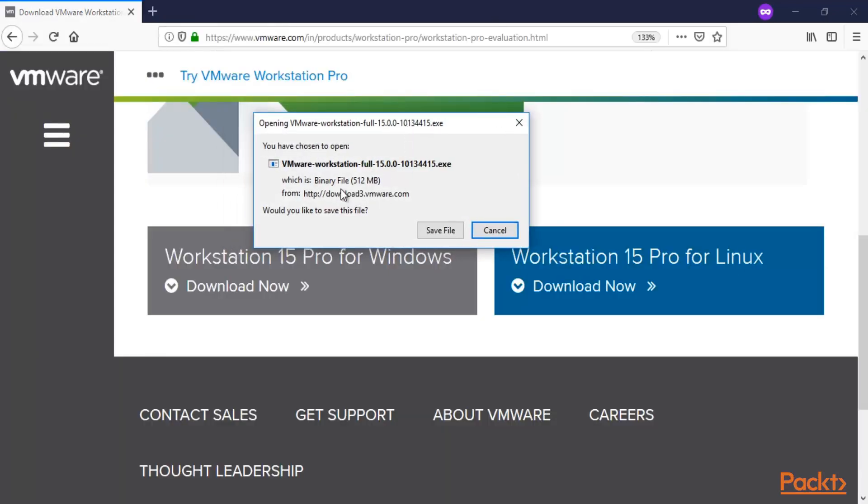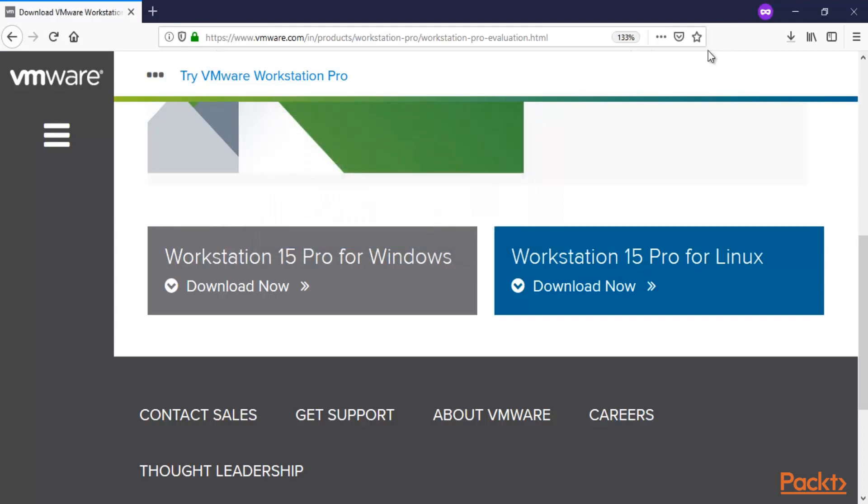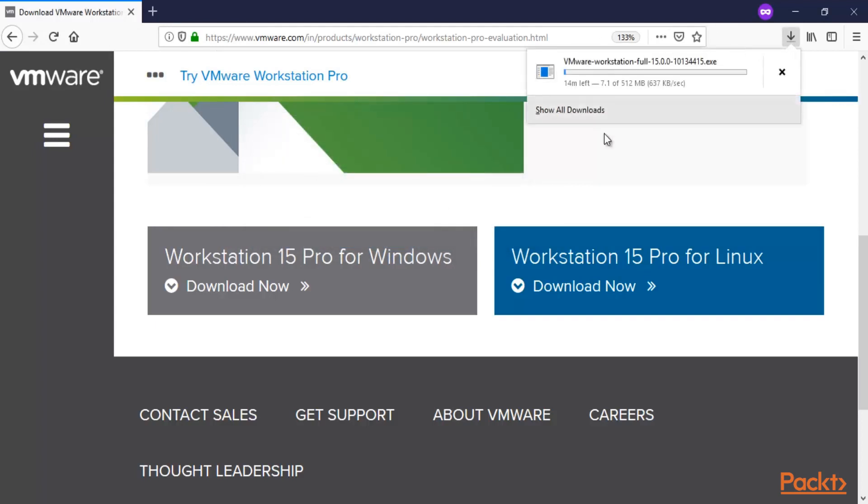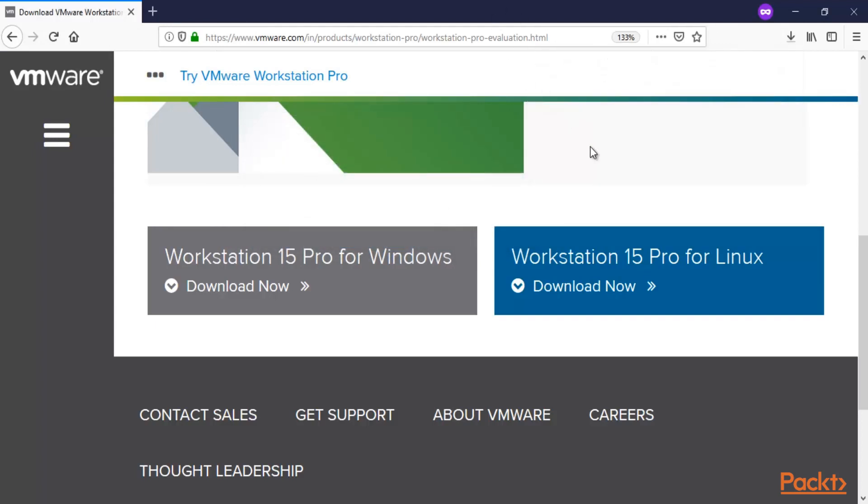And here it is. It is around 512 MB file. You just need to download it and save it inside your system. Click save file, and it will download inside our operating system.